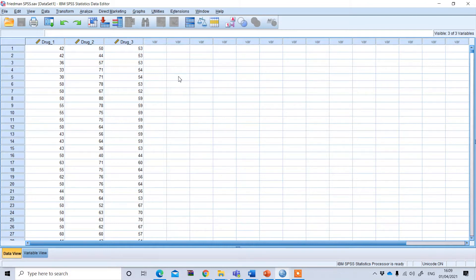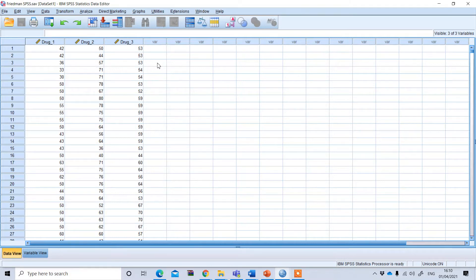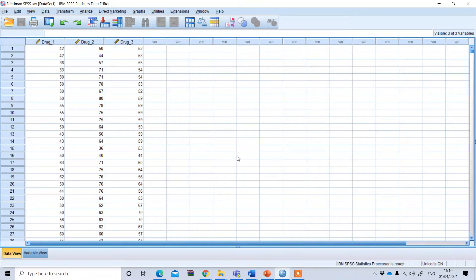The reason I am using the Friedman test here is that we have three or more conditions — that is one pre-criteria for using the Friedman test. Another pre-criteria is that your dependent variable should be ordinal or your data is not normally distributed. In this case, the data is not normally distributed and I want to compare the mean difference from the same sample at three different conditions.